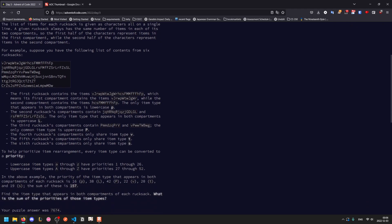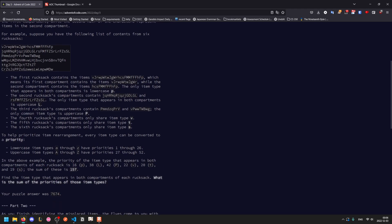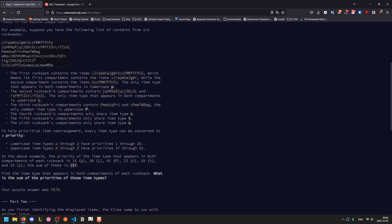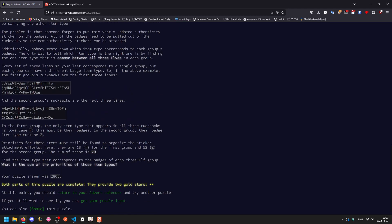Now to help prioritize item rearrangement, each item type can be converted into a priority. So we number them lowercase from 1 to 26, uppercase from 27 to 52. In this above example, the priority type sums up to 157. And given your input, what is the priority of these item types?